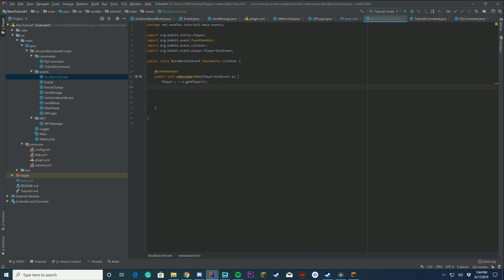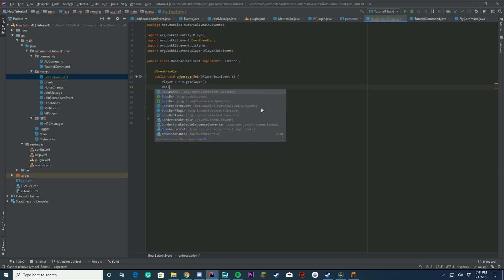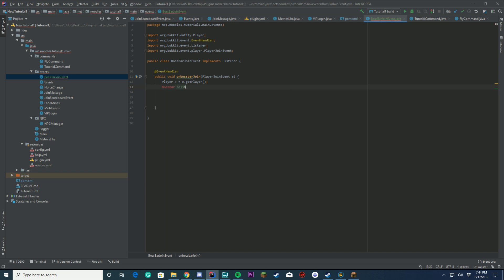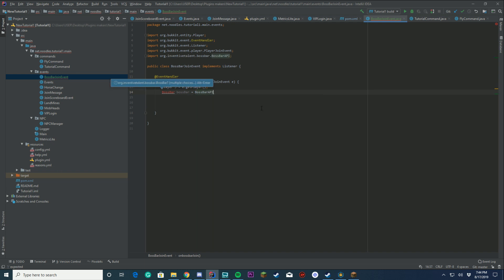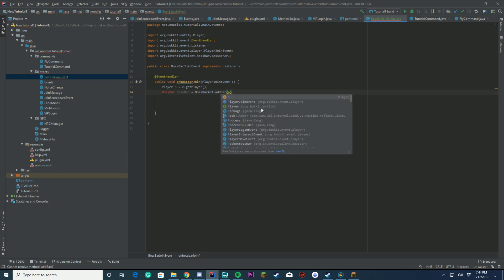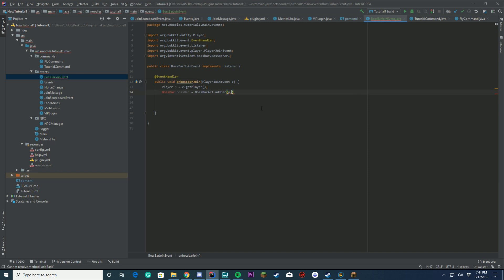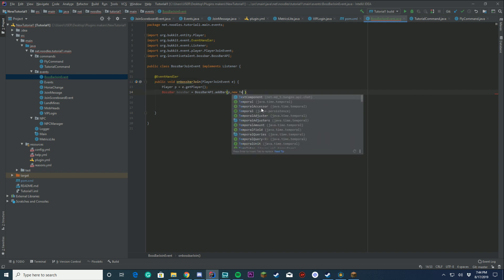First, we're going to get our player by player p equals e.getPlayer, same thing we normally do. But then, this is where everything is going to change. We're using a new API, we're going to have different methods. On that page, we're going to do our default message, create a random Boss Bar that says Hello Player or something like that. First, we're going to get the Boss Bar class, which is called Boss Bar. Then we're going to do Boss Bar equals the Boss Bar API, which is going to be the org, and then .addBar.